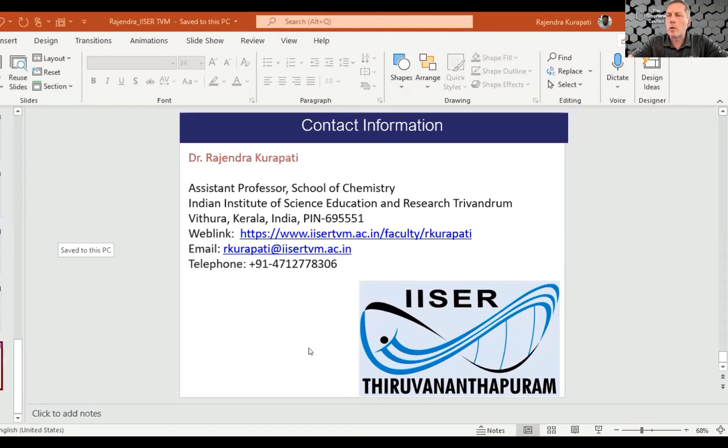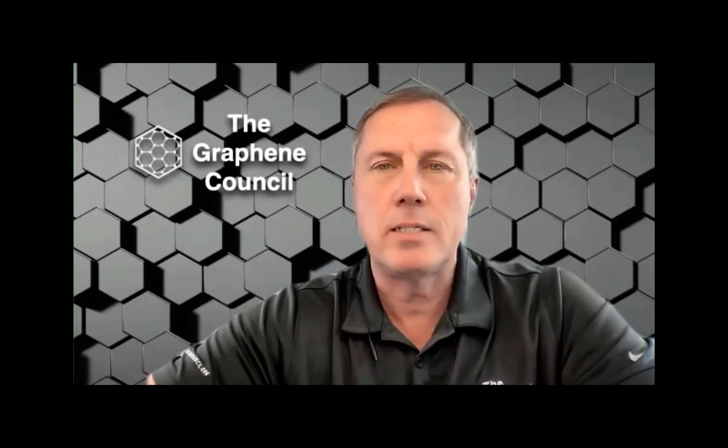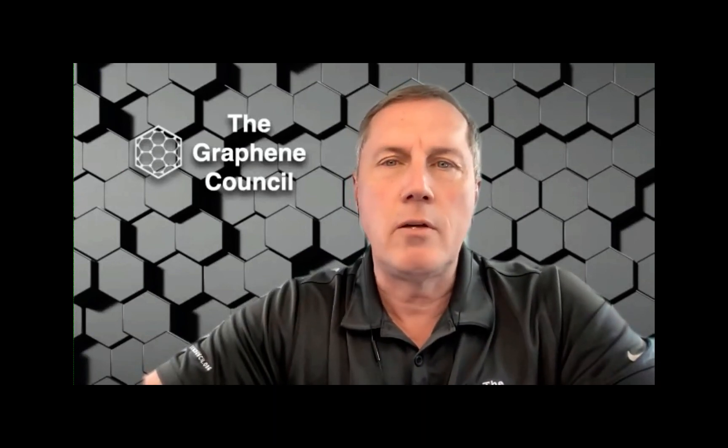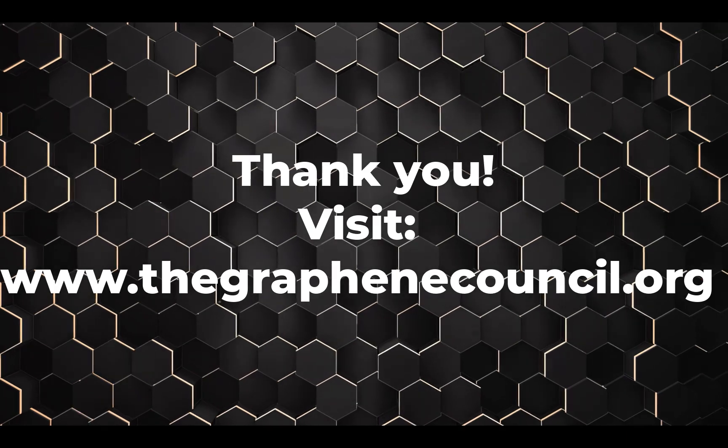Rajendra, thank you for joining us from India — your work is really important. Graphene clearly has a very important future in healthcare applications, whether for devices, medical sensing, diagnostics, or in gowns, elastomer products, and other materials enhanced with graphene. On behalf of the Graphene Council, thank you everyone for participating. If you have any questions or need information about graphene or the companies presented over the past two days, please reach out to us.